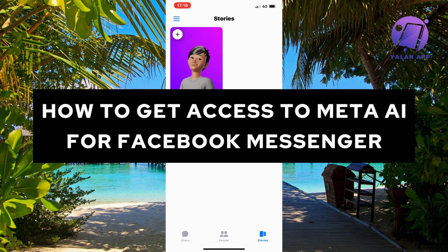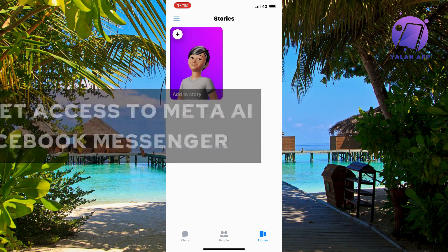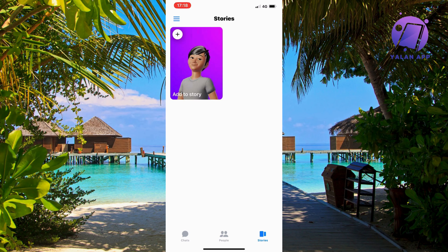In this video I'm going to show you exactly how to get access to Meta AI for Facebook Messenger. As of right now, this is a new update from Facebook Messenger that allows you to get Meta AI.